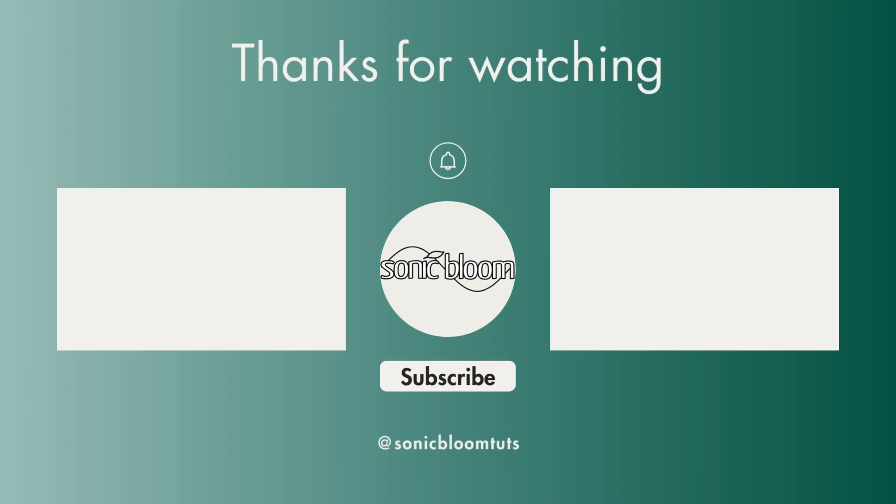I hope you find this useful. Don't forget to like, share, and subscribe if you did, and I'll see you next time. Until then, bye!